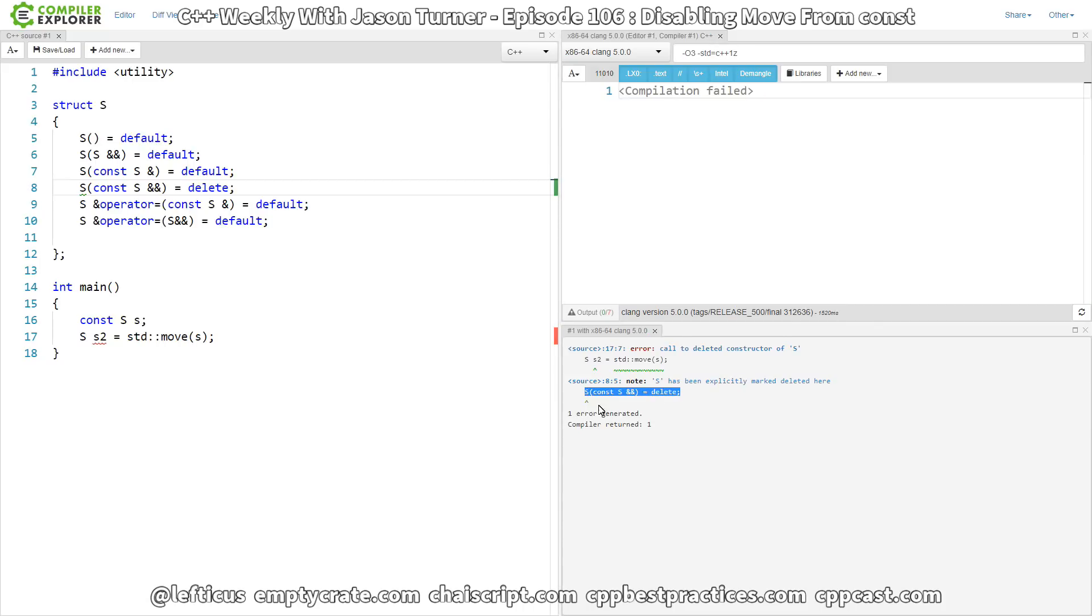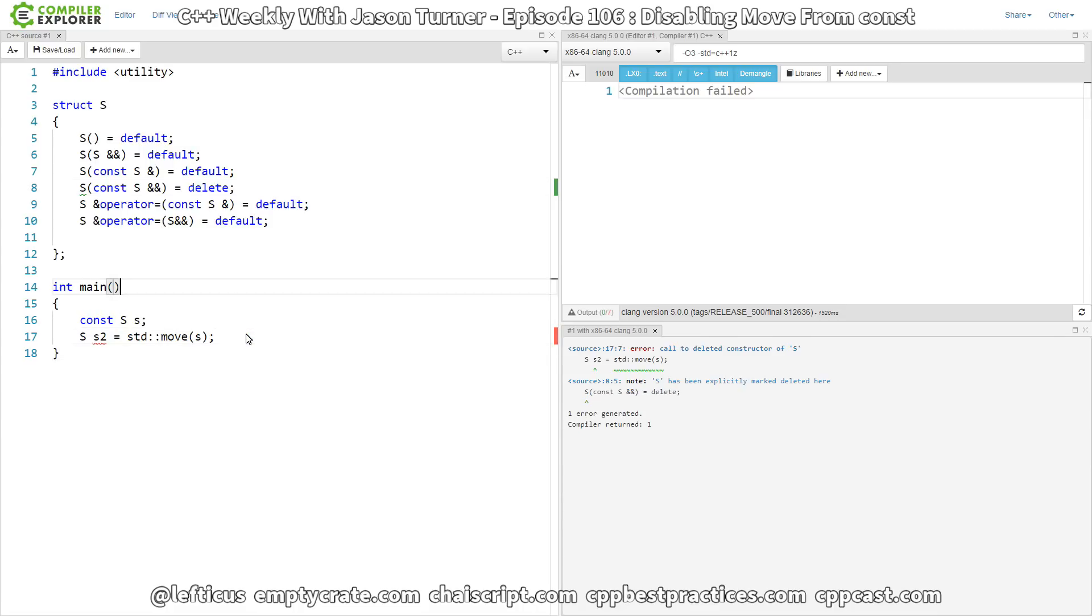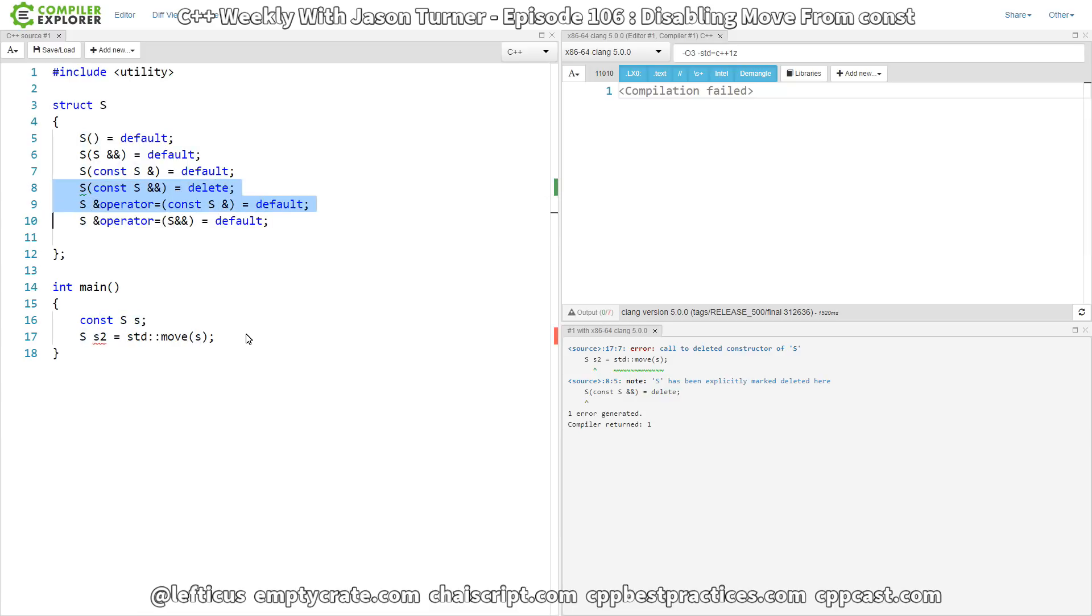Now, is it worth the extra syntax overhead of having to actually explicitly default the rest of these things? I would say not. But we can extend it.